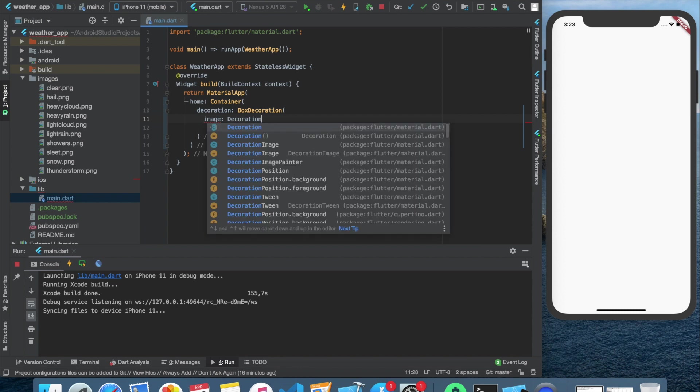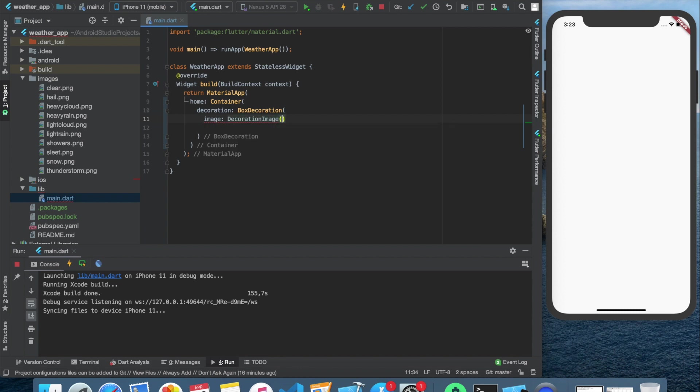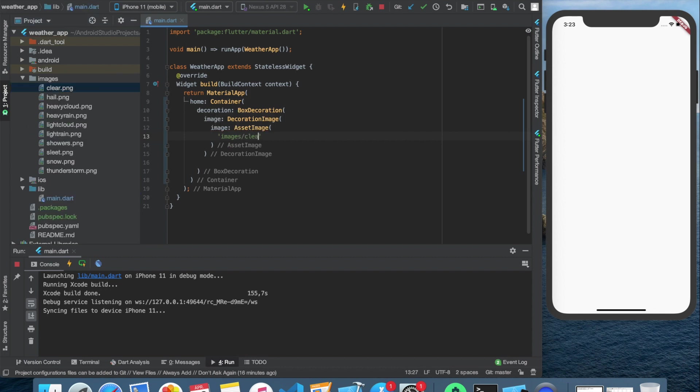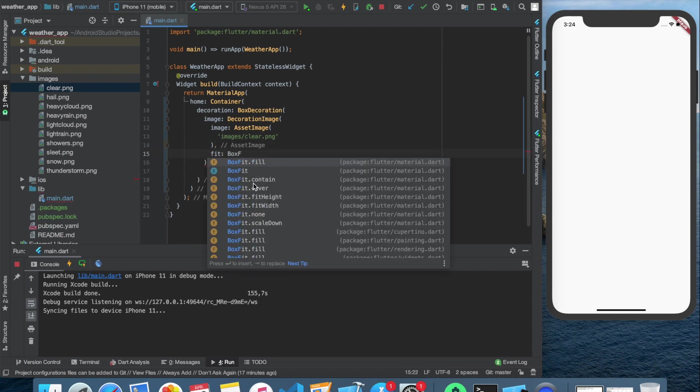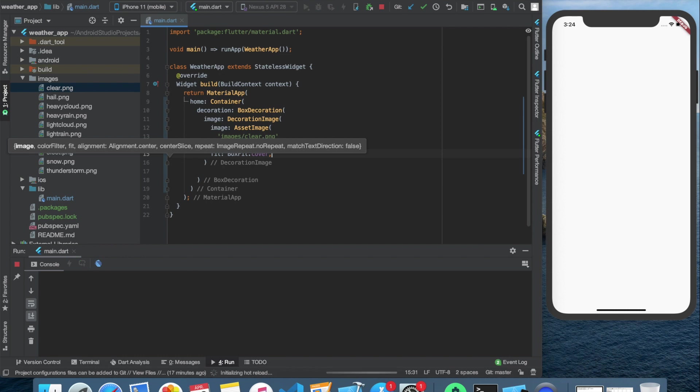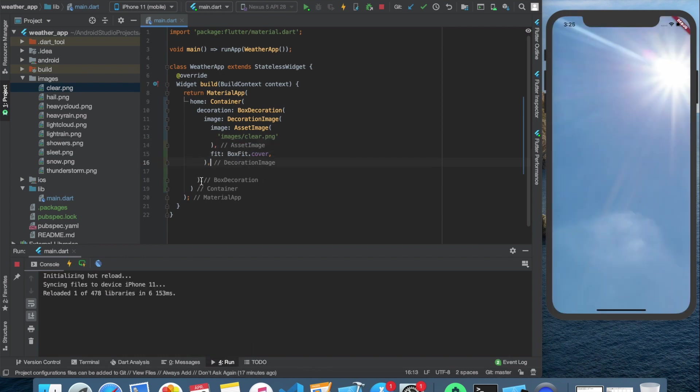In the sample project, I've already imported the assets, so we can easily use the images like asset image images slash clear dot png. And we also need to set the fit for boxfit dot cover, to make sure it covers the whole screen. And here we go, we are ready with the background image.